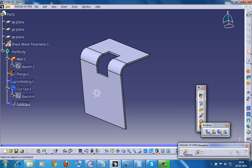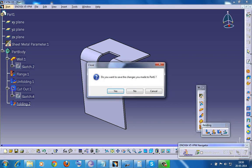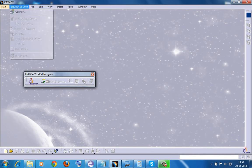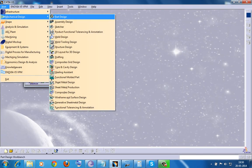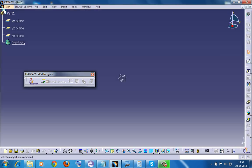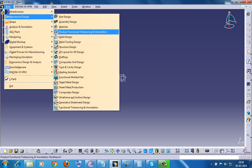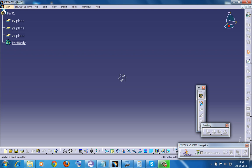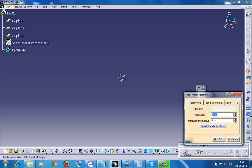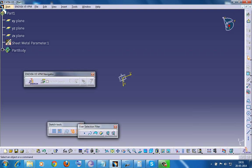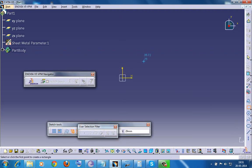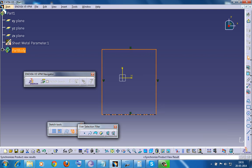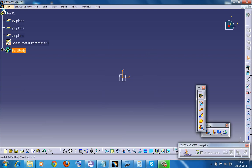To start off, I will close the file which I was working on and open up a new part. You can switch back to Generative Sheet Metal Design. First thing first, setting up the Sheet Metal Parameters. You can just go for the default and click on the sketch and create a base sheet metal.